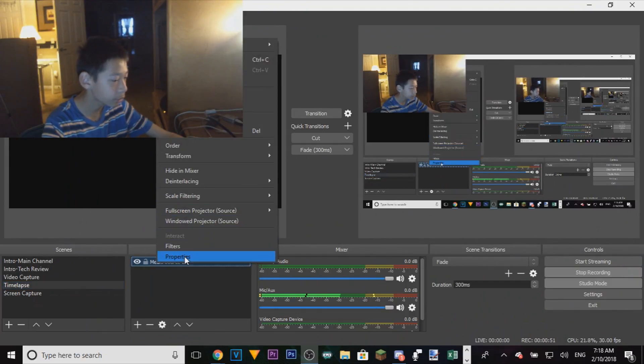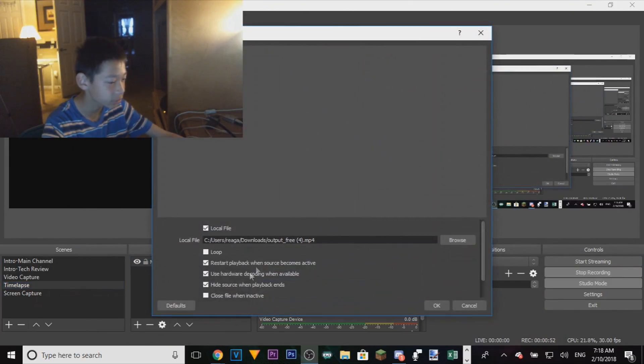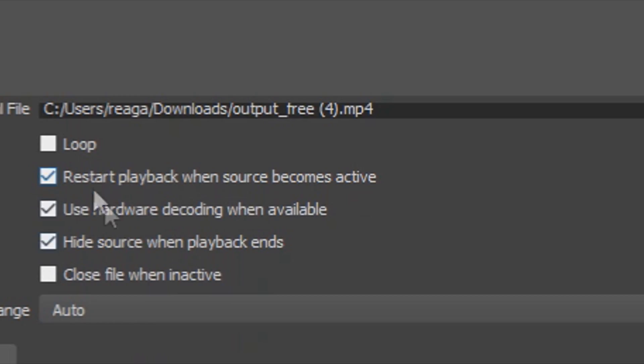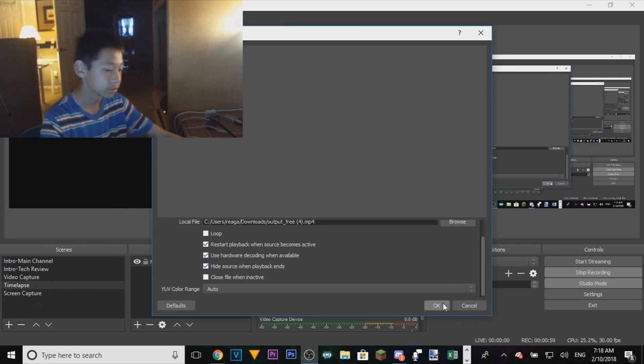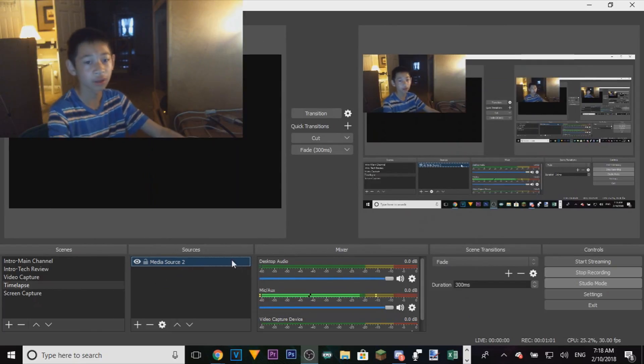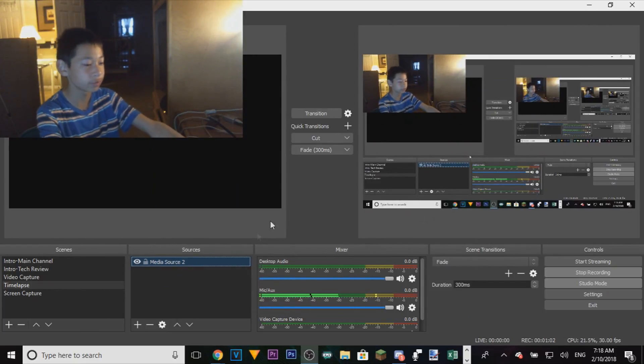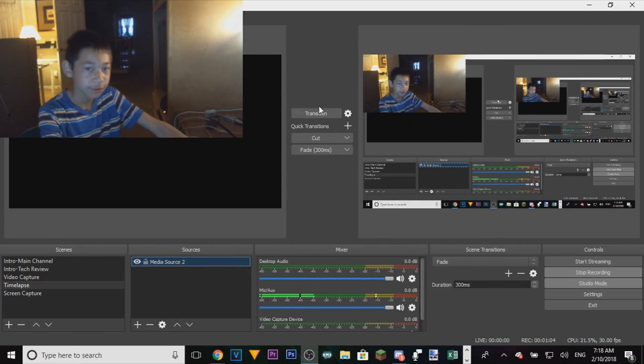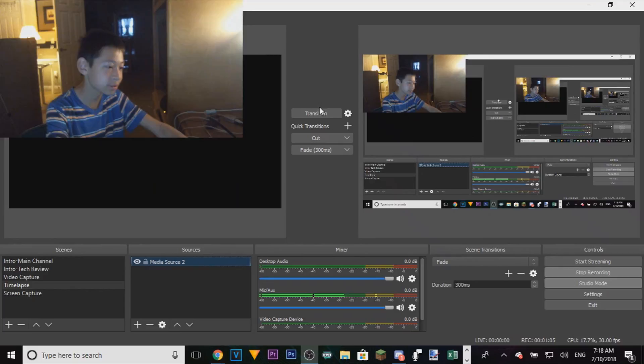So the properties for this one: I put it on loop, not enabled, restart playback when source becomes active. Yeah, that's all you have to do. This is going to be a raw edit, so this is what it's going to be looking like.